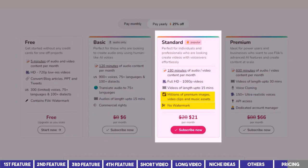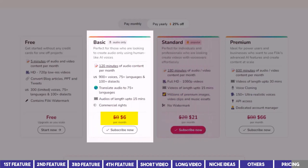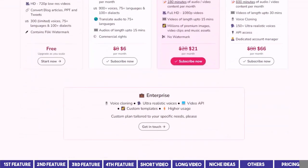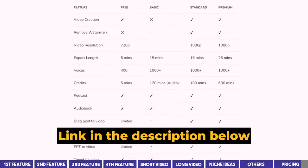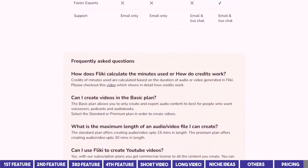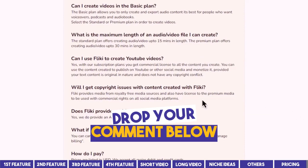The Standard plan increases the time allocated to 180 minutes and goes for $21 only when billed annually. The Basic plan is priced at $6 but you can't create videos on it — it's made for those who want to create voiceovers only. Voice cloning requires the Premium plan, which also includes other high-end features like API access and ultra-realistic voices. I'll leave the pricing page in the description for you to compare. There's also an FAQ section that will answer most questions, but feel free to drop any additional questions in the comments below.